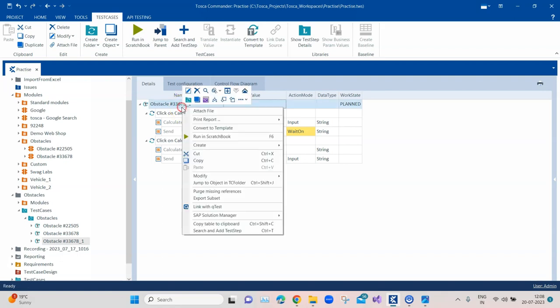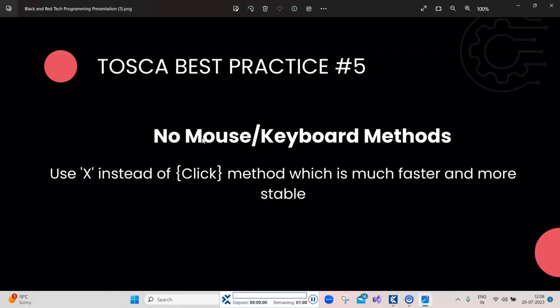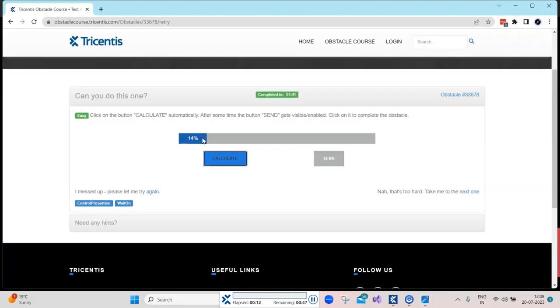So let's run this and let's verify this. I'm going to run this now and it should work exactly the same as it was working earlier. Let's see if it is still working the same using this particular method instead of the mouse or keyboard method.